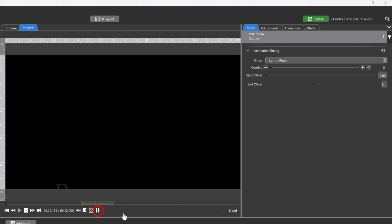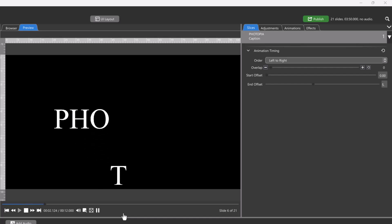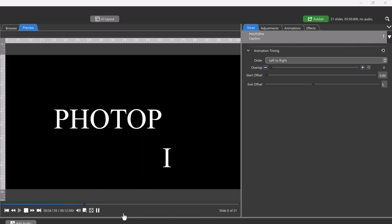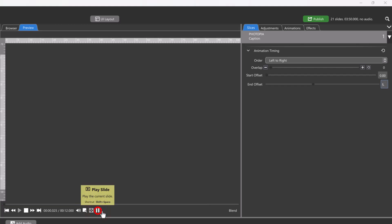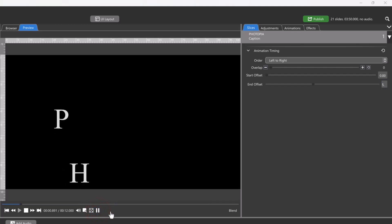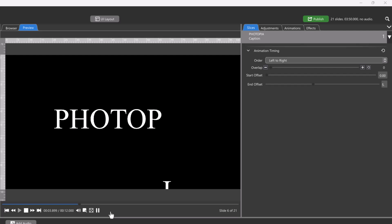Now when we play it back, each character comes on screen from left to right and it ends before the slide ends. Now this looks a bit choppy. But with word and character slices, you have all the same animation tools that you do for layers.